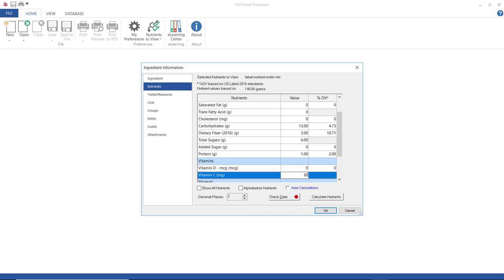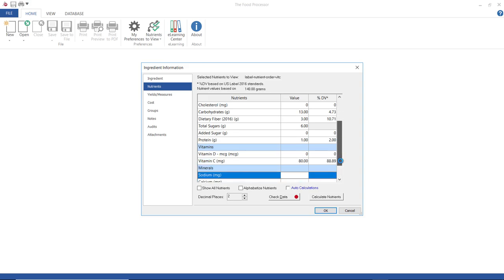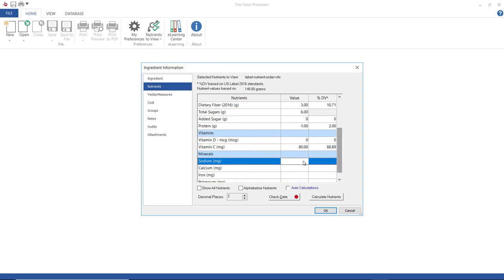The nutrients that I'm populating on this screen are those that I selected in the nutrients to view dialog. These happen to be the label nutrients plus vitamin C, but you can check this box to show all nutrient fields available in the program.